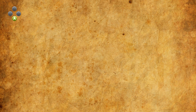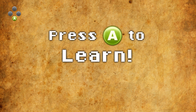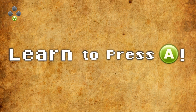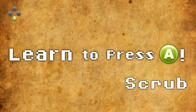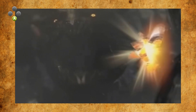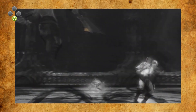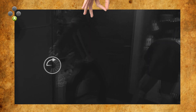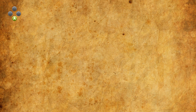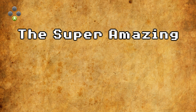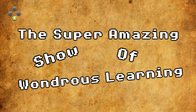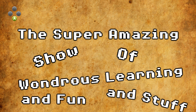Hello and welcome to Press A to Learn — a show that, if you rearrange the name, turns into more of a condescending instruction from a game: 'Learn to press A, scrub.' Mind you, that's essentially what quick time events are, right? Man, I hate quick time events. I don't even know why I named the show after them. You should call this thing something else, like 'The Super Amazing Show of Wondrous Learning and Fun and Stuff.'